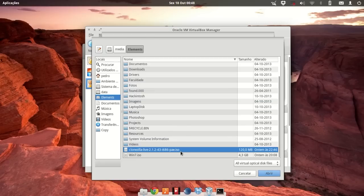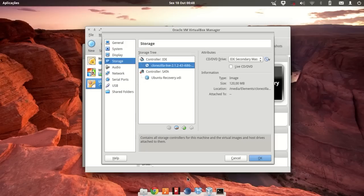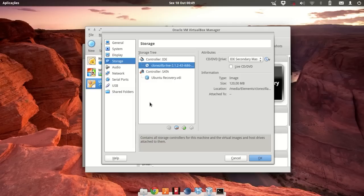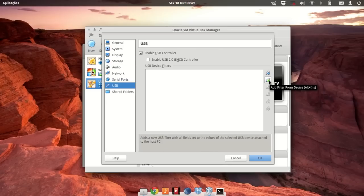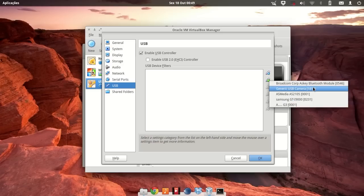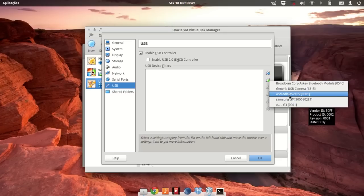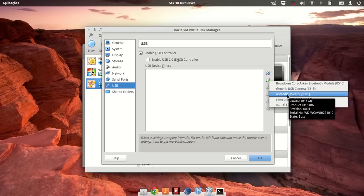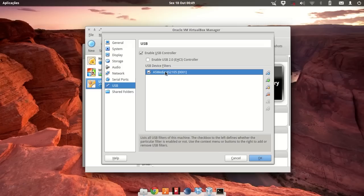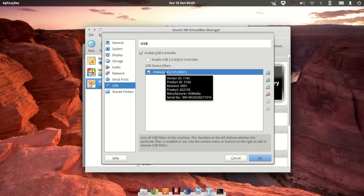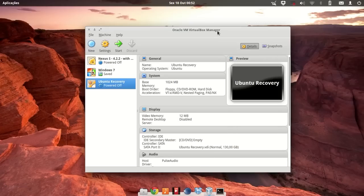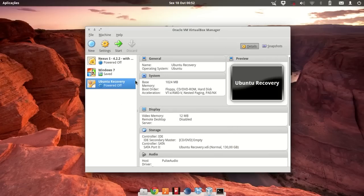Now we need to let the virtual machine know how to find the USB storage so it can find the Clonzilla image. Go to USB, click the 'Add Filter' button. My external USB storage device is this one — it's a Western Digital disk — so select that one.